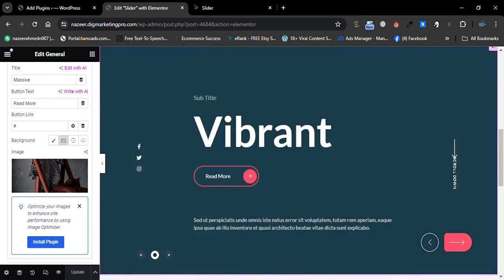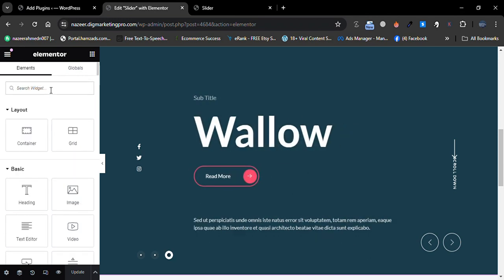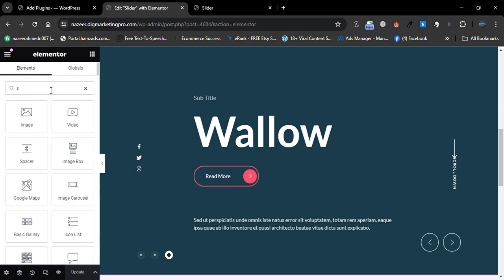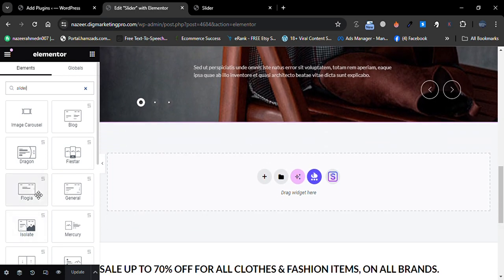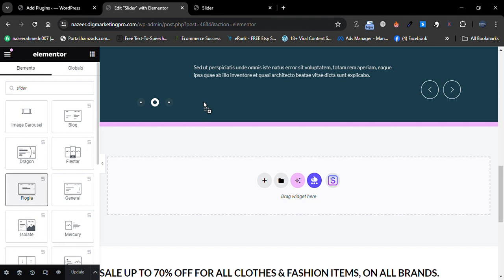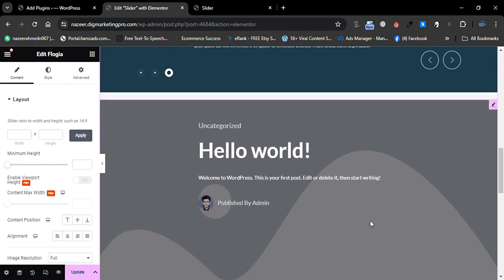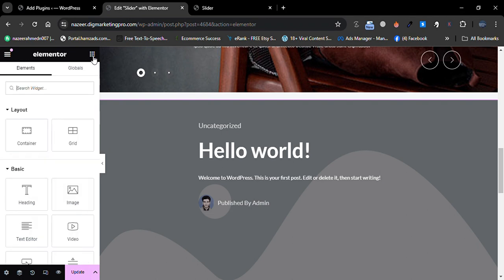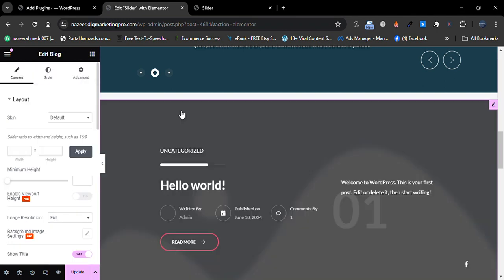Let me show you the third one as well. Go back to Widgets and search for Slider. From here you can choose this one — I'm not sure how to pronounce it, maybe 'Flow Gear'. This is the third slider design, and it is showing our posts.